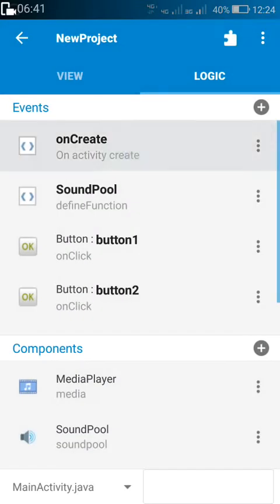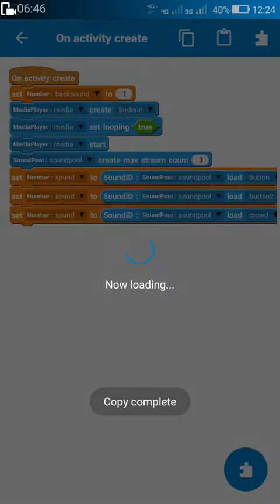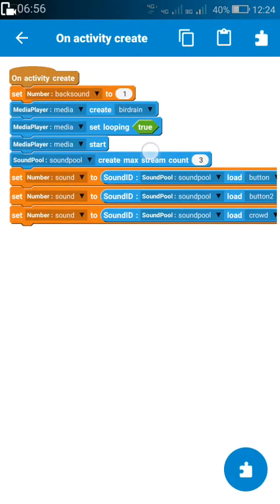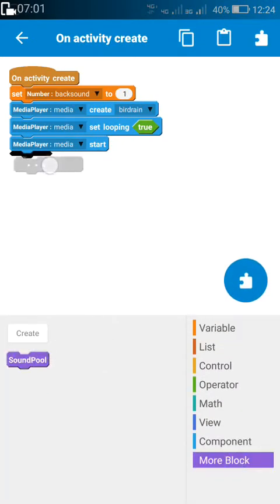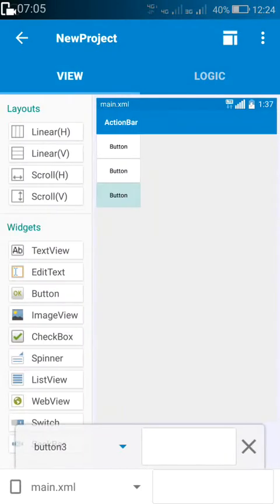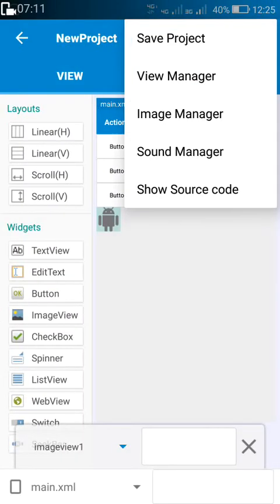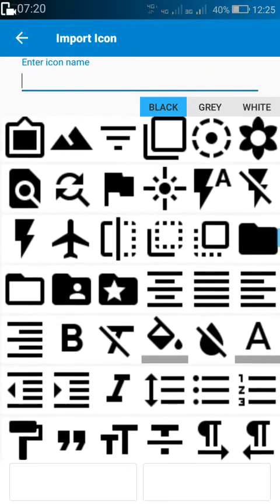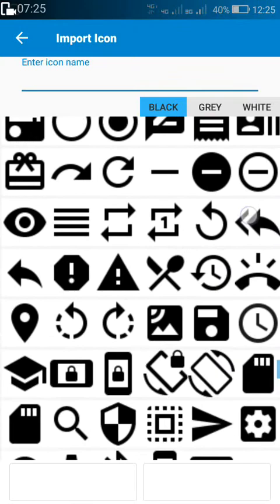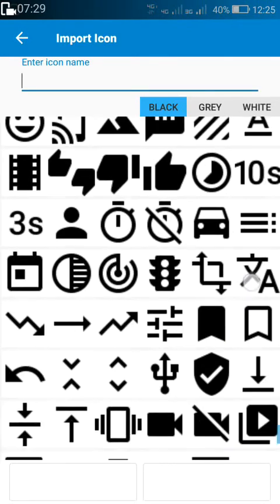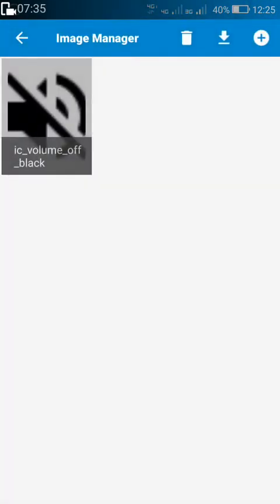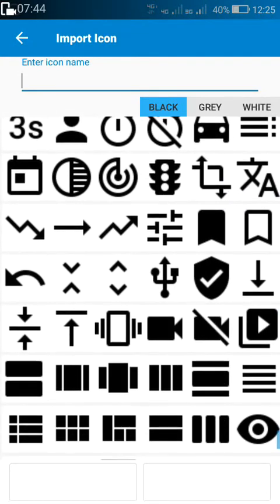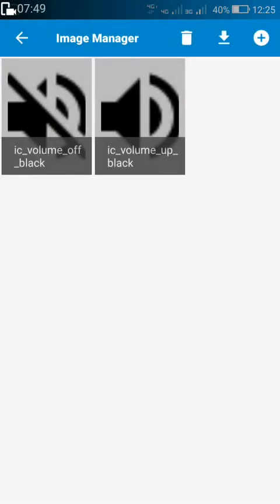You can name it anything, but I am naming it as sound pool. The sound pool block is just an extra block — you don't need to create this separately. Here I have replaced all those things with the sound pool block. In the view area, we have to create an on/off button, so I am adding new images.